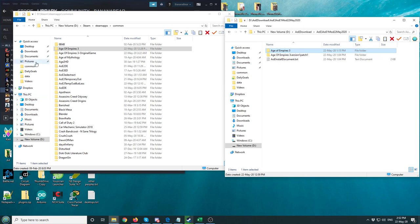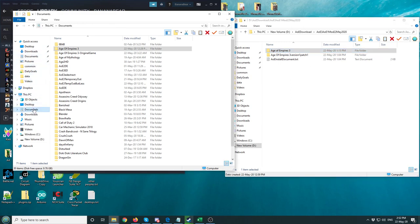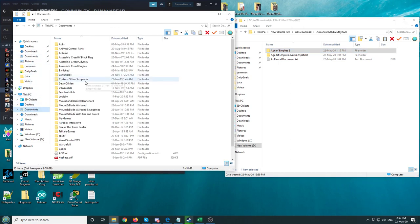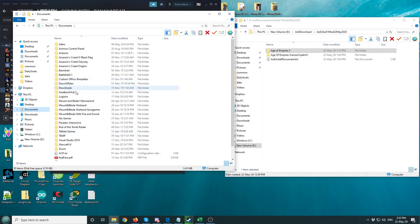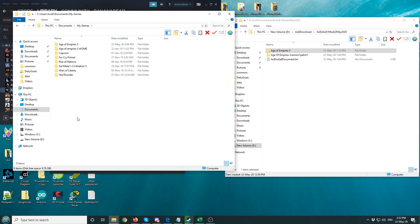Now here we're going to go back to Documents, because Age of Empires 3 saves the sounds and maps in your Documents folder. Go here.